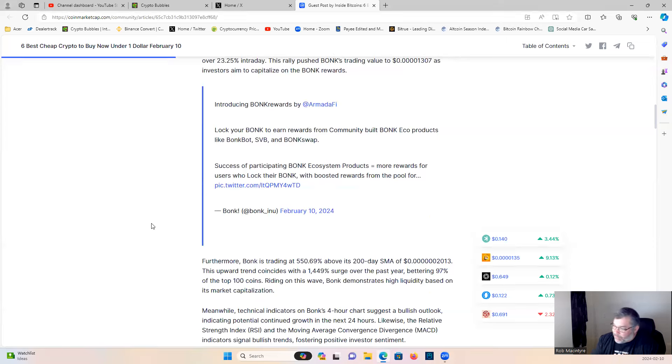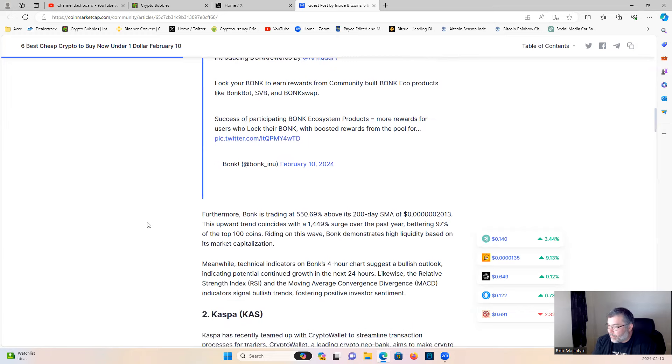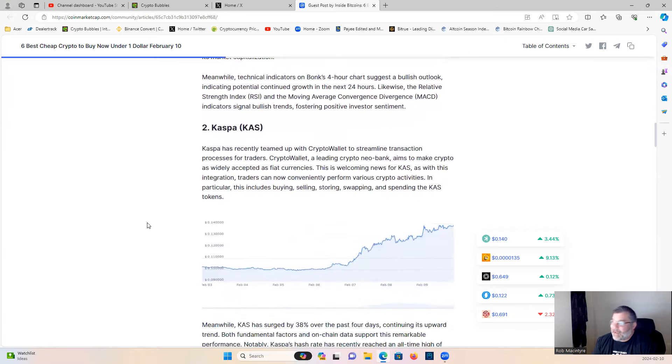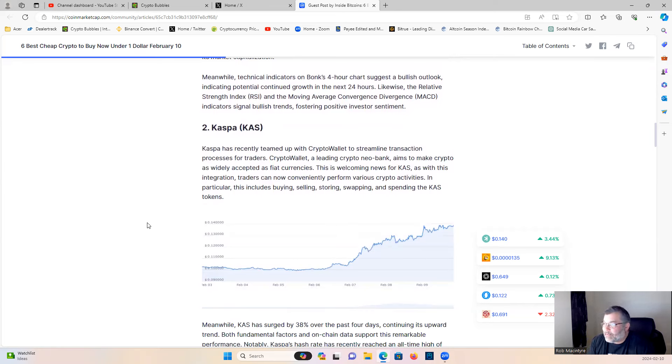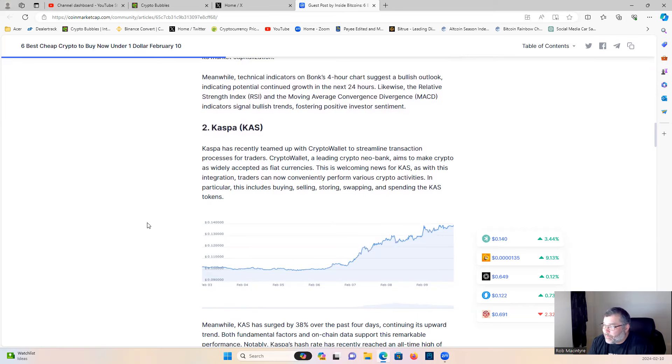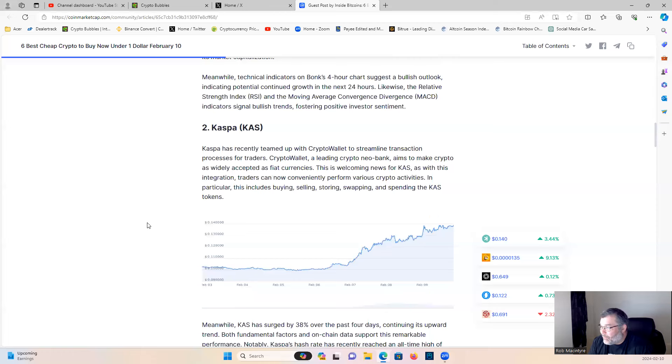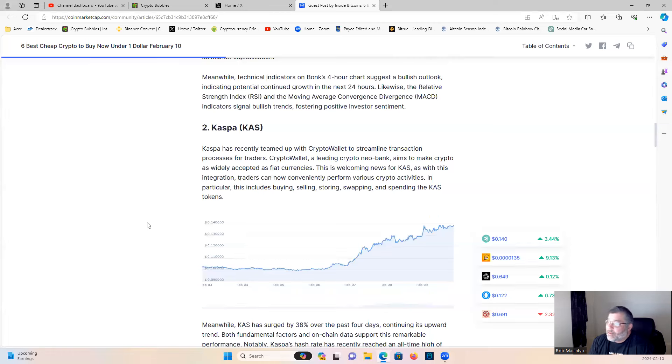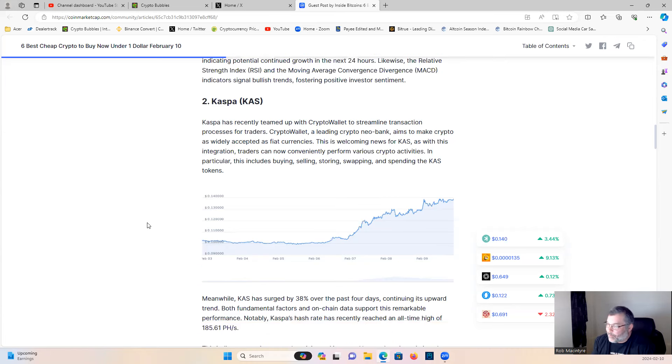Number two: Caspa. Here we go, guys. Caspa has recently teamed up with Crypto Wallet to streamline transaction processes for traders. Crypto Wallet, a leading crypto neobank, aims to make crypto as widely accepted as fiat currency. This is welcoming news for Caspa. With this integration, traders can now conveniently perform various crypto activities—in particular, buying, selling, storing, swapping, and spending the Caspa token.